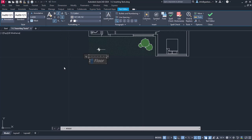From the paragraph panel, I can change the justification of the text. Once I am done editing the text, I will click on close text editor.